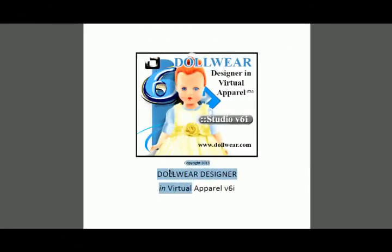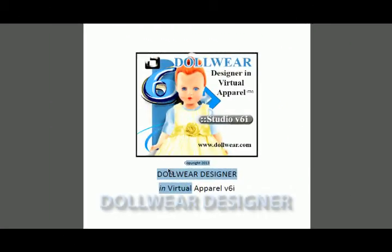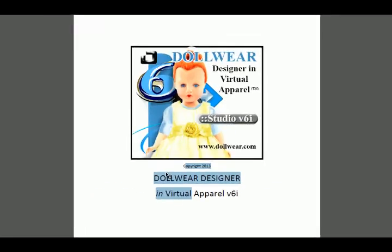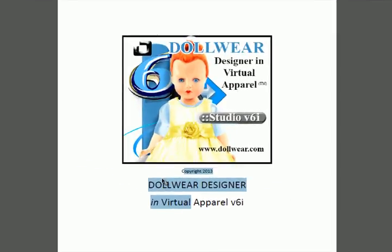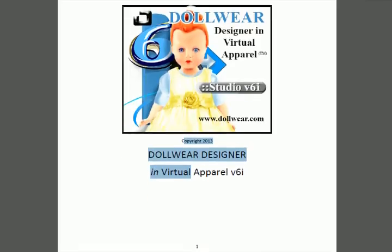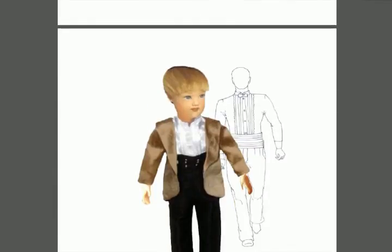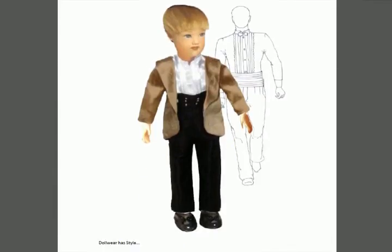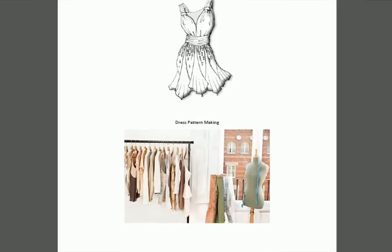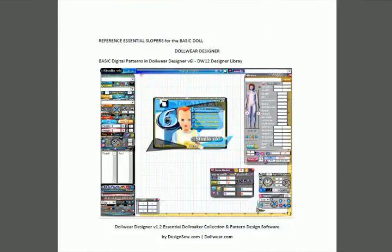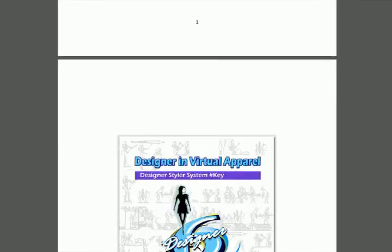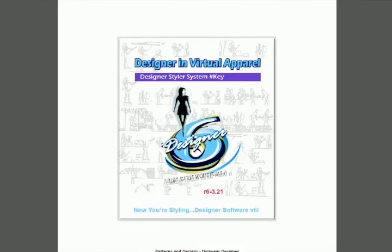Welcome doll wear designers to the doll wear pattern collection. I'm going to show you the doll wear software and all the basic patterns that you get when you buy the doll wear pattern designer software. All these patterns here are sizable.